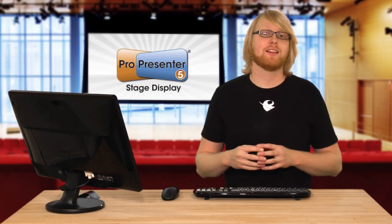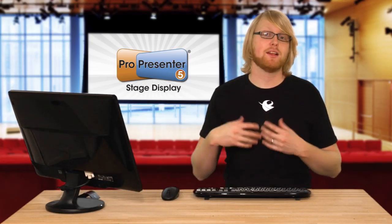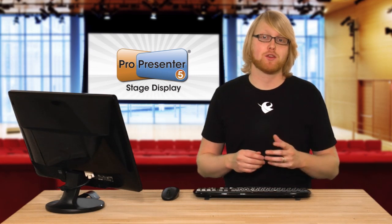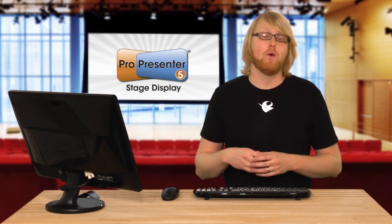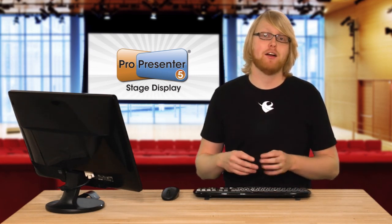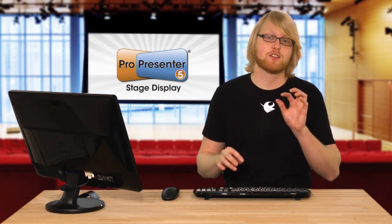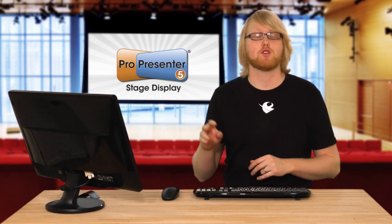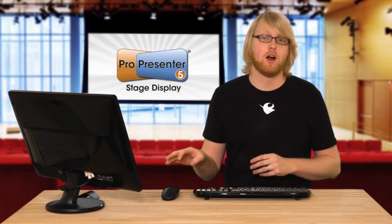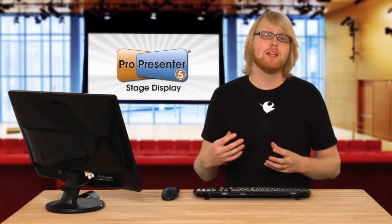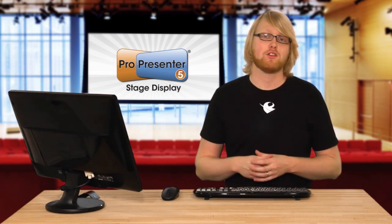The stage display allows you to display lyrics and information to people on your stage without having to have two different computers running text just for the stage or just for your audience. This is a really handy feature.